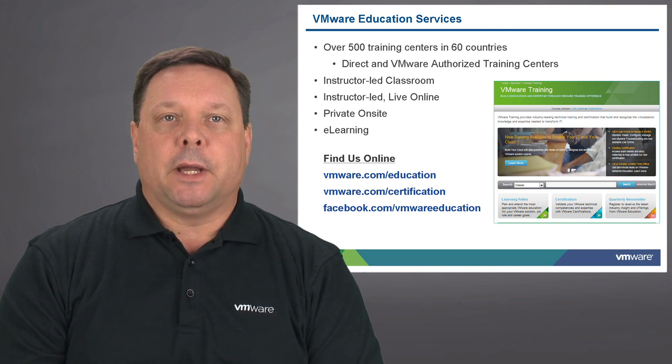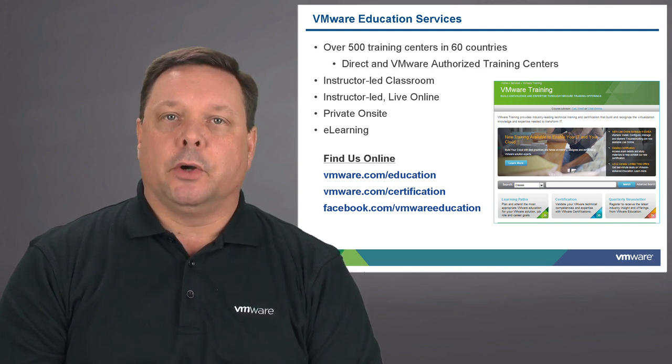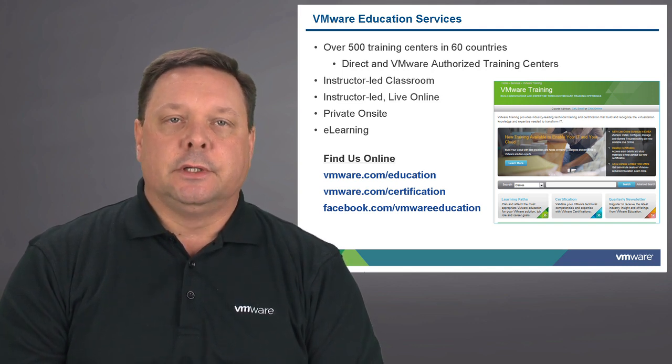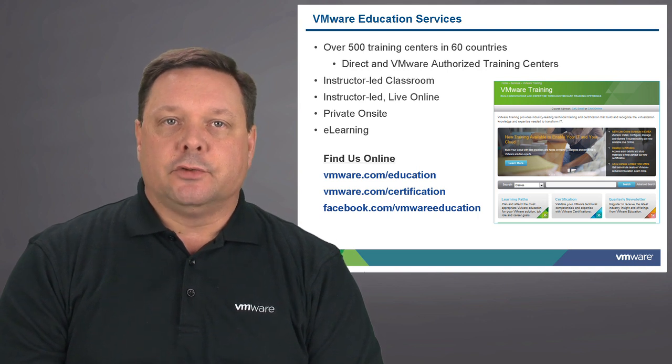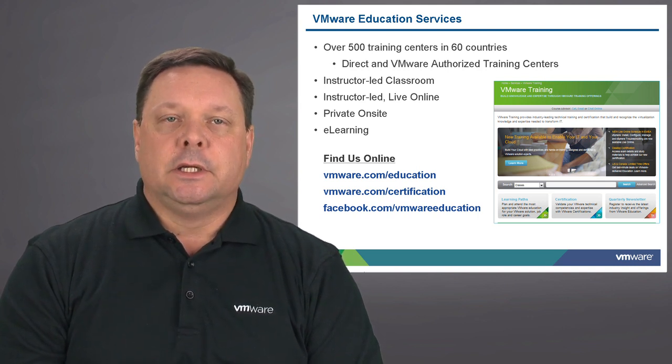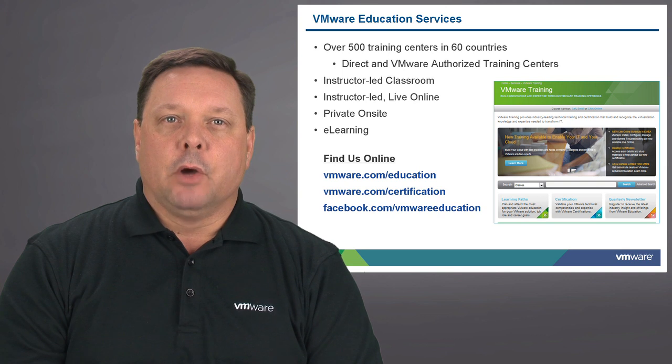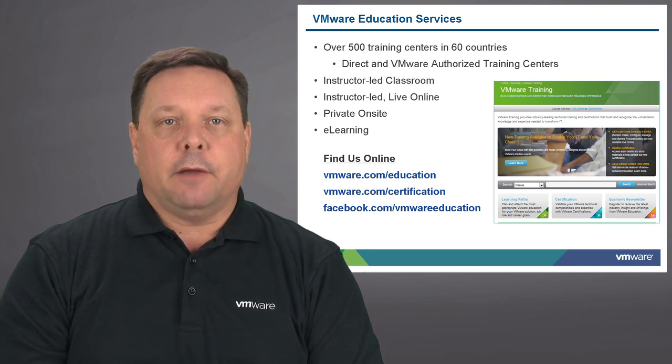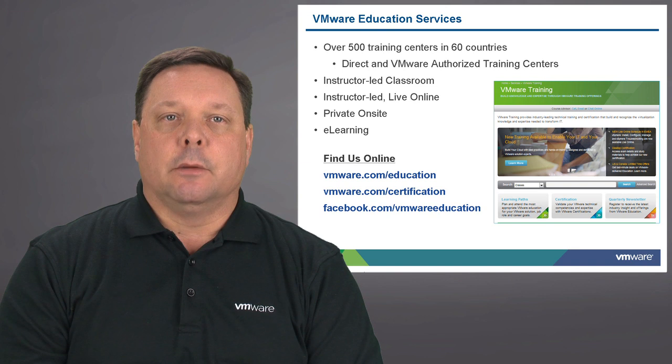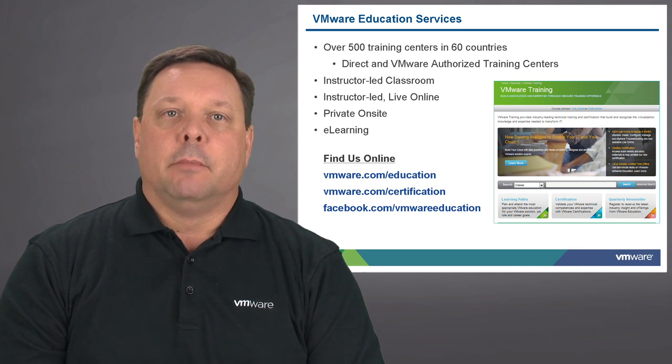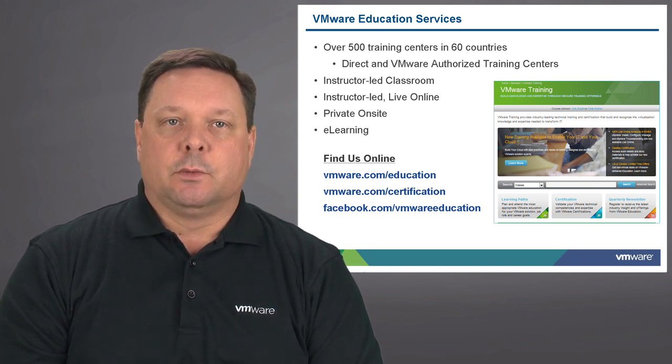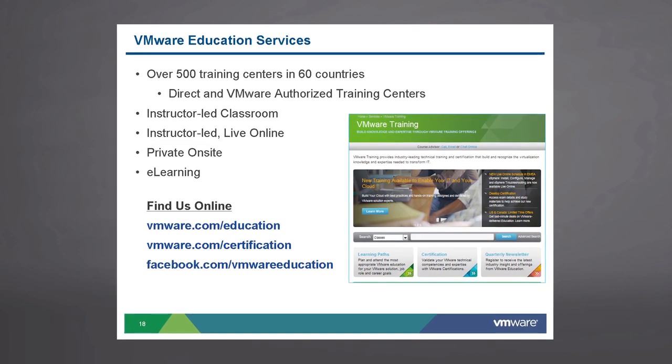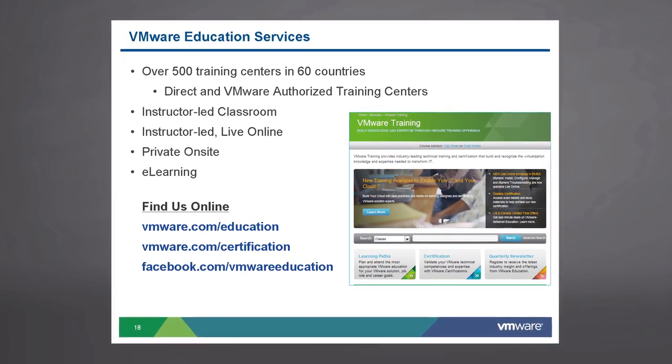This is delivered both by VMware Direct and our partners' authorized training centers. You can take classes in an instructor-led classroom environment, remotely via live online, or through private on-site training. We also have a number of free e-learning modules available on our website. You can find us online at any of the links listed below.